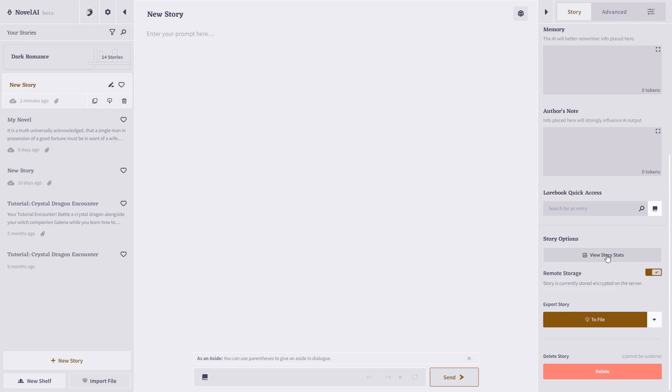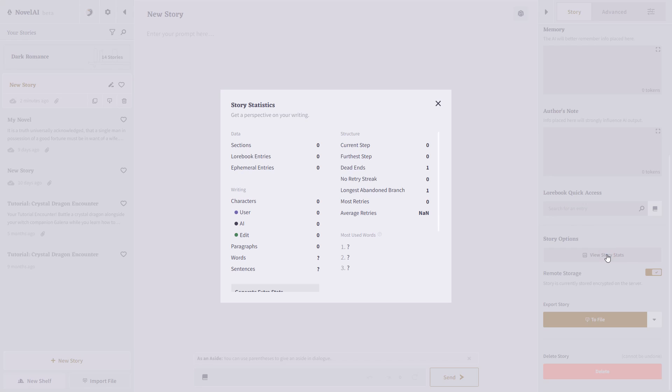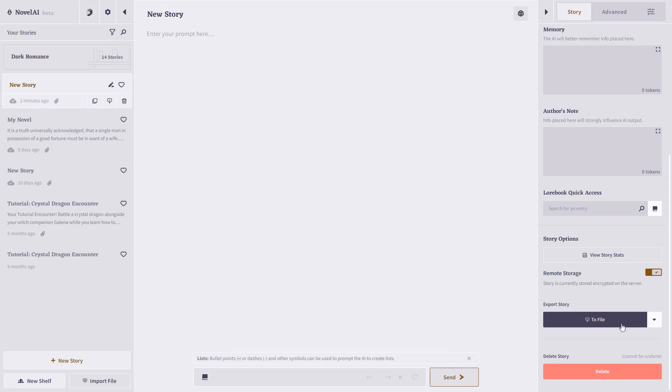You can also view your story stats or export your story if you're finished. Now, Novel AI is a little different than some of the other models you might have used. With most other AI models, you're used to either sending it a prompt or having a back and forth conversation.